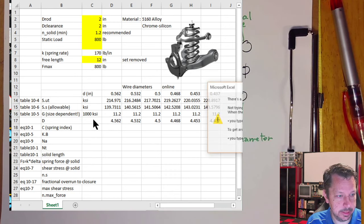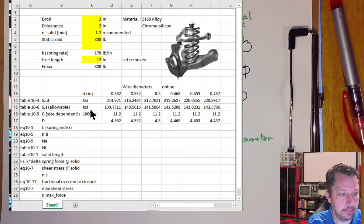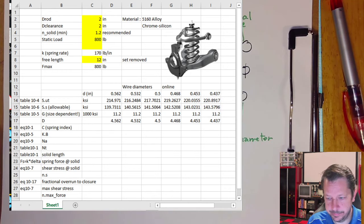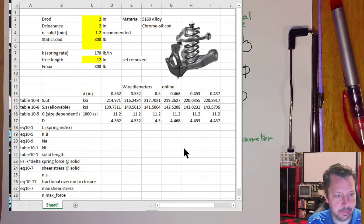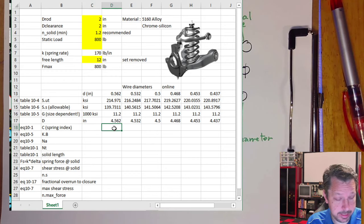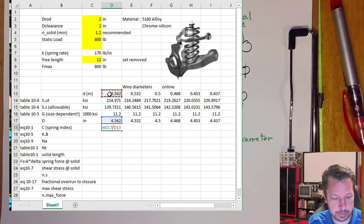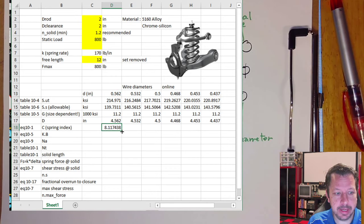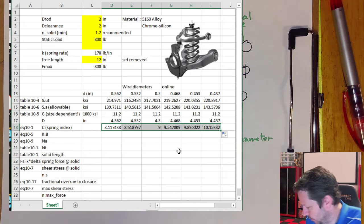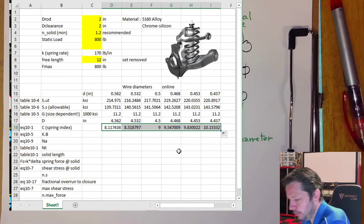Spring index C is simply the ratio of mean coil diameter D to wire diameter d. The guideline is that C should range from 4 to 12 for a typical spring. All our calculated values fall in that range — eights, nines, and tens for the smaller wire diameters.